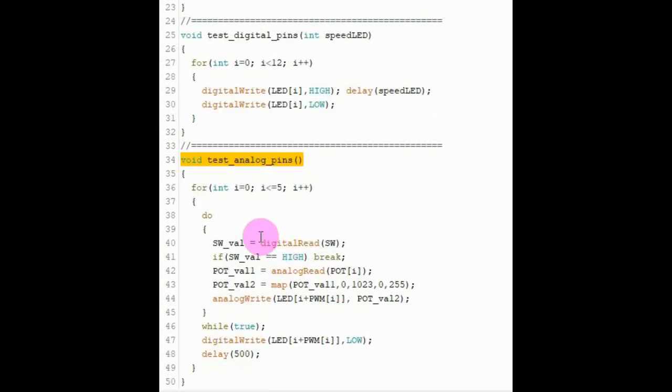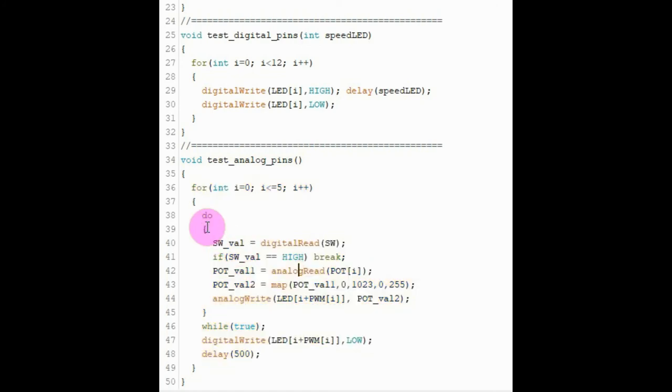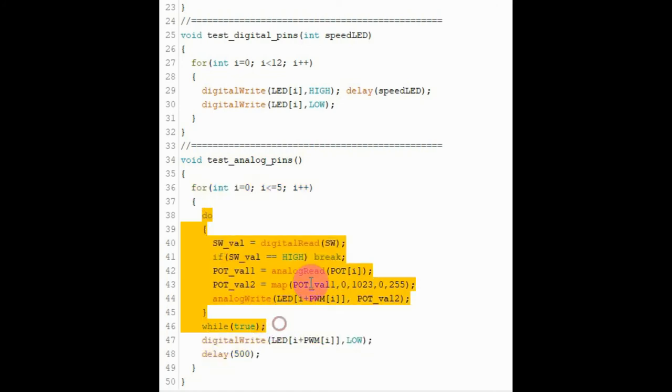Finally, in function testAnalogPins we use a for loop to check the analog lines from A0 to A5, and inside the for loop we use a do-while loop to dim each of the LEDs connected to the digital pins that have pulse width modulation capability.